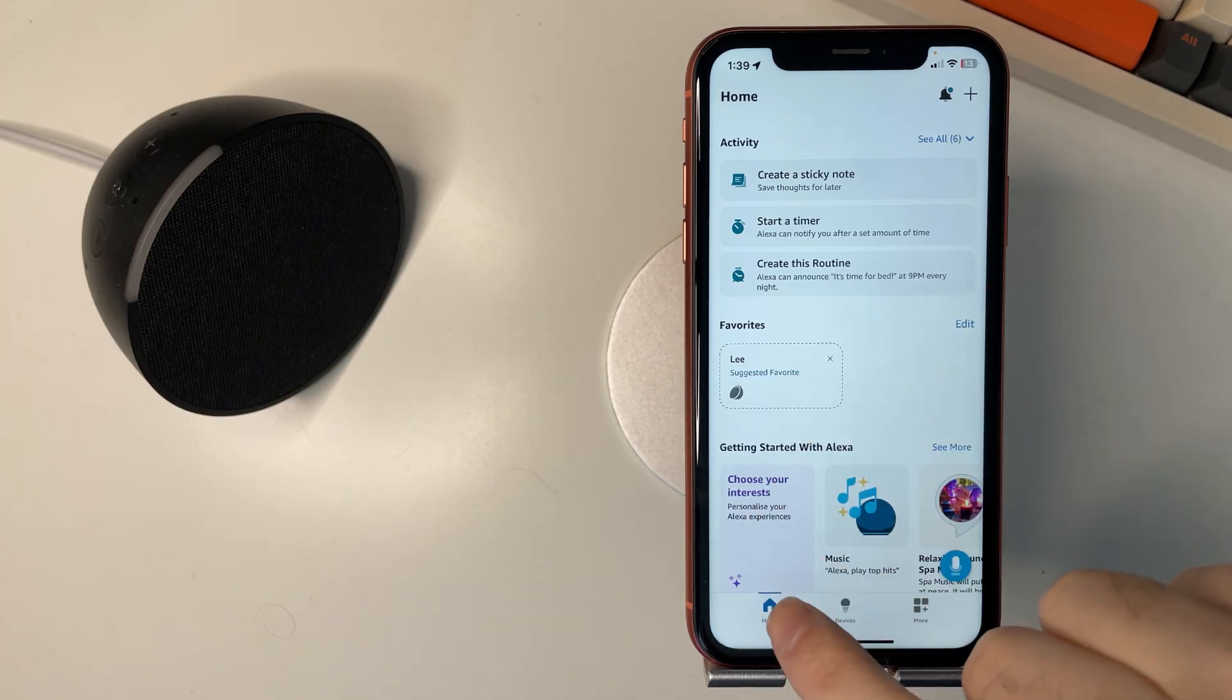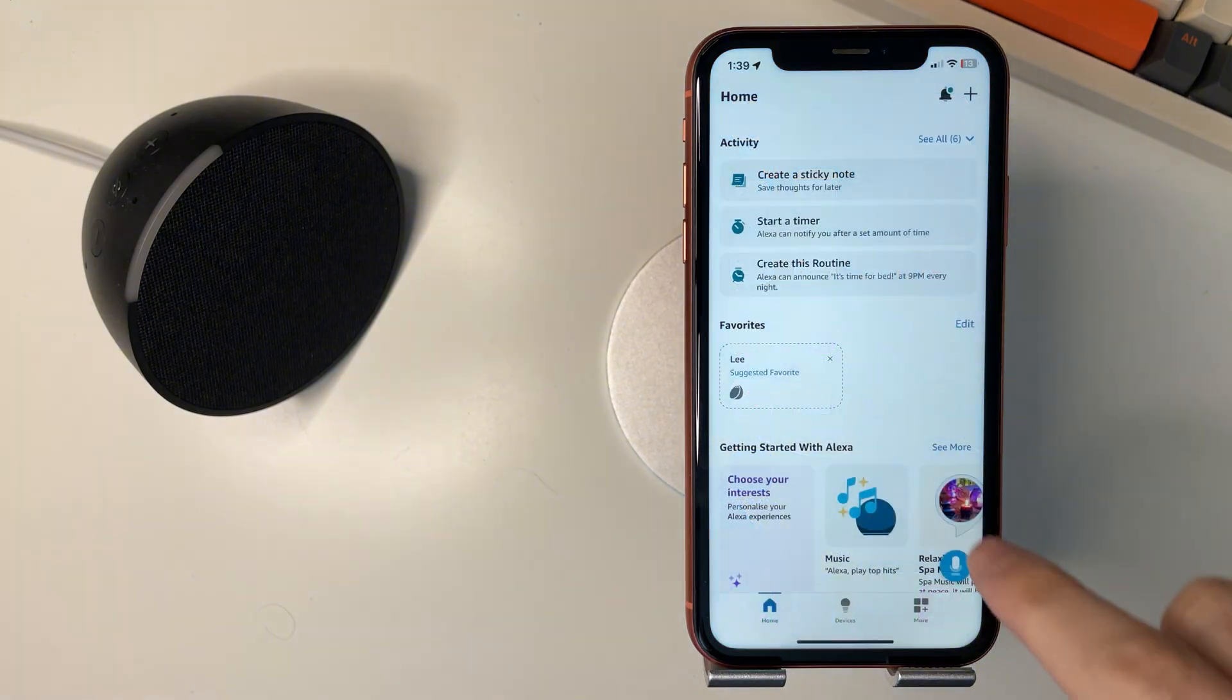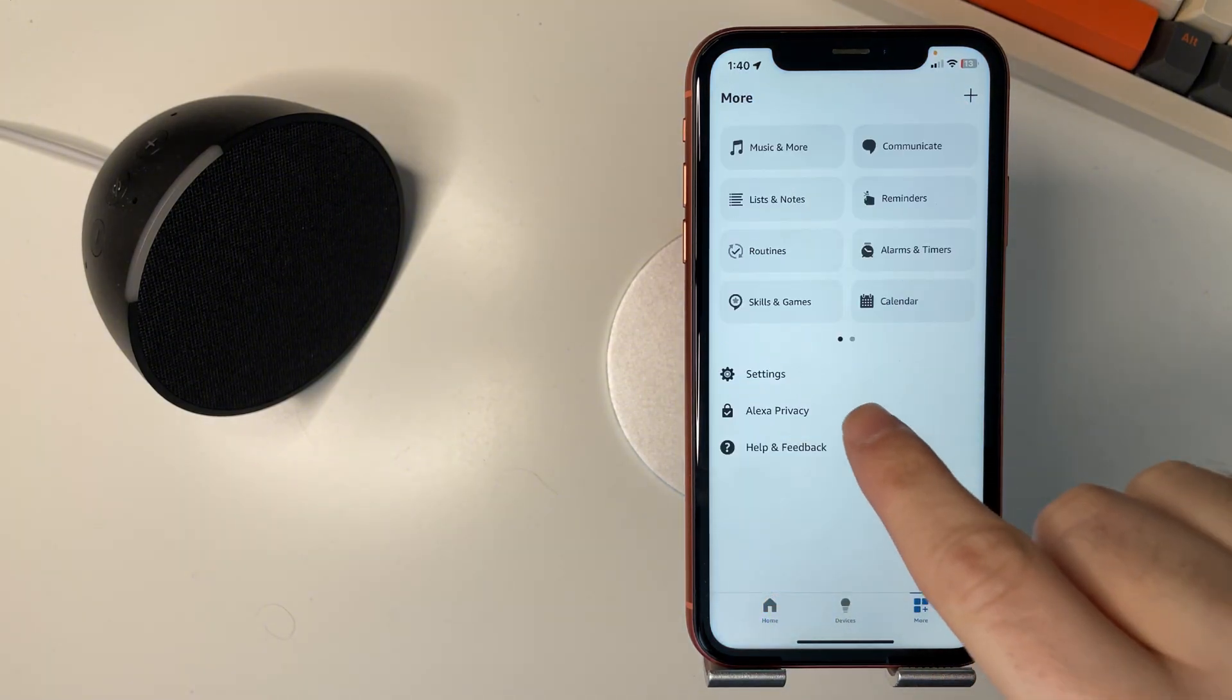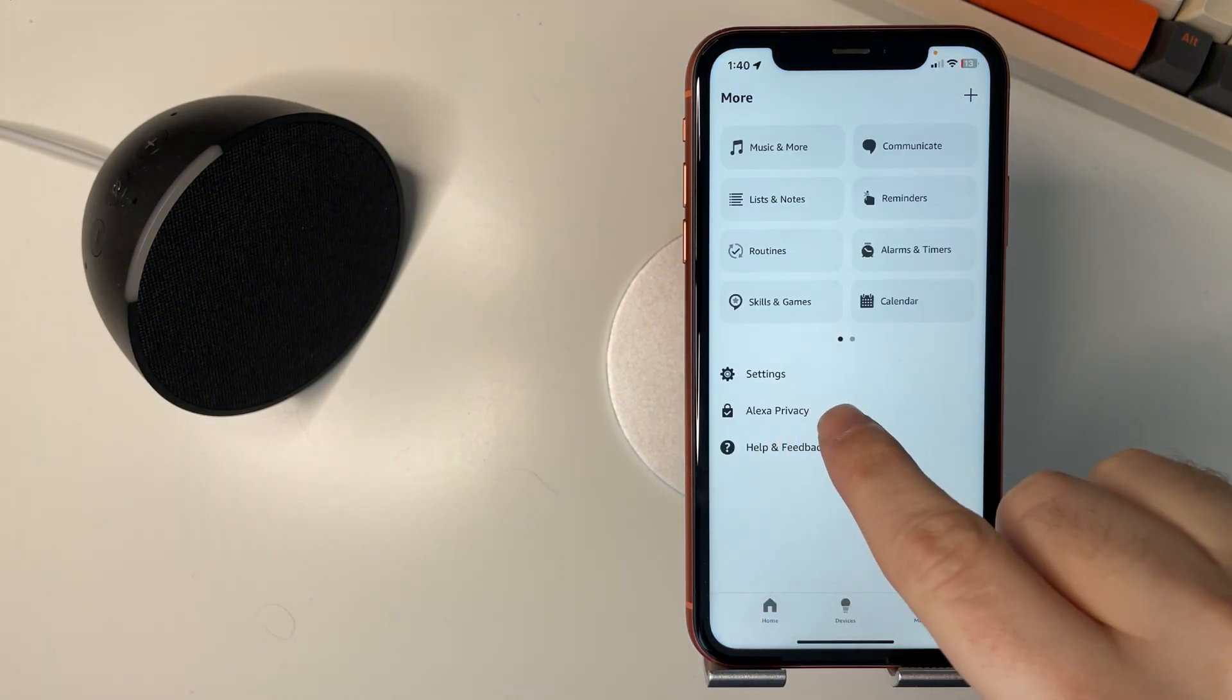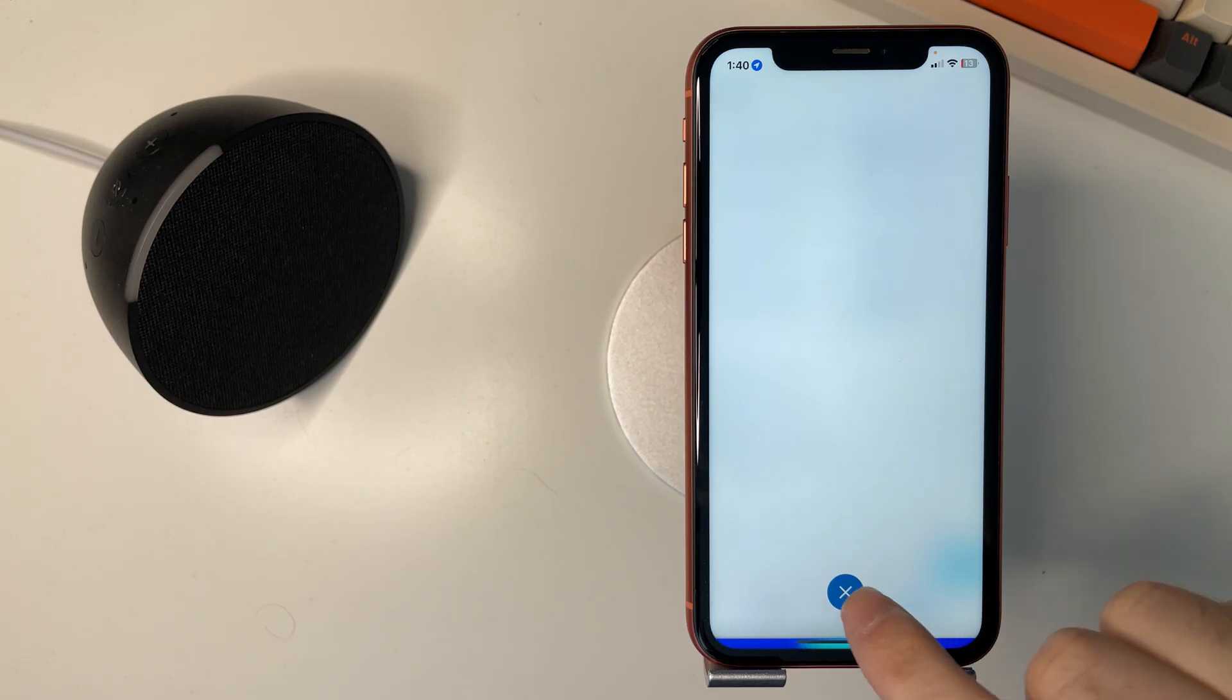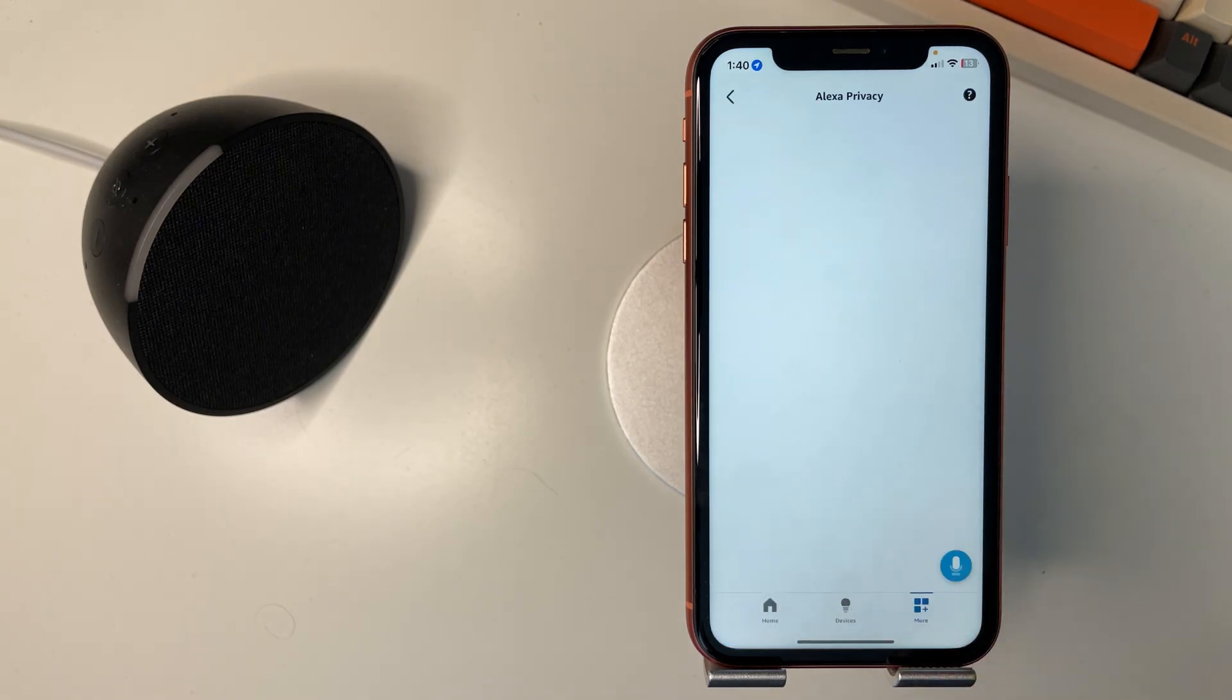So with the Alexa app open here you want to go to more and then you'll see Alexa privacy here. Select that.